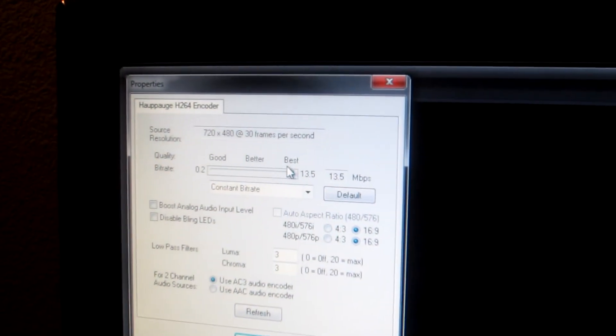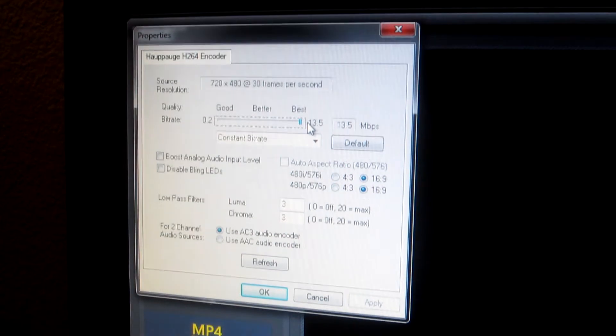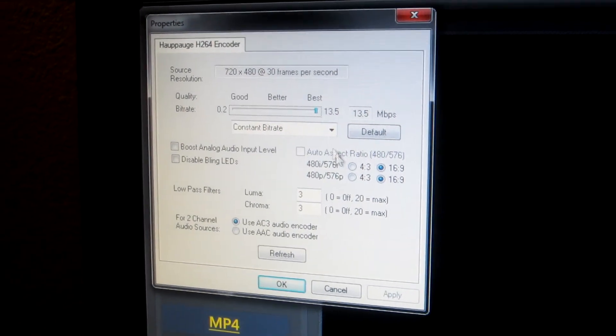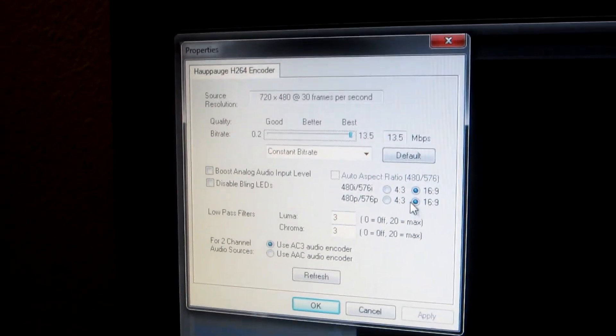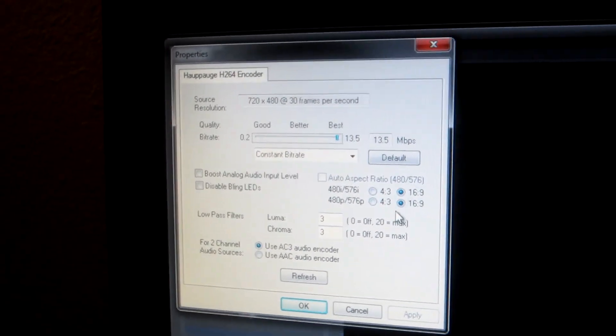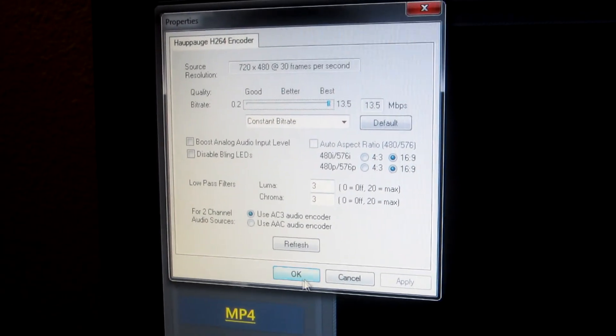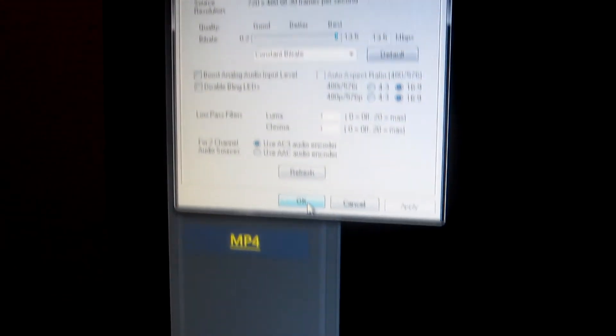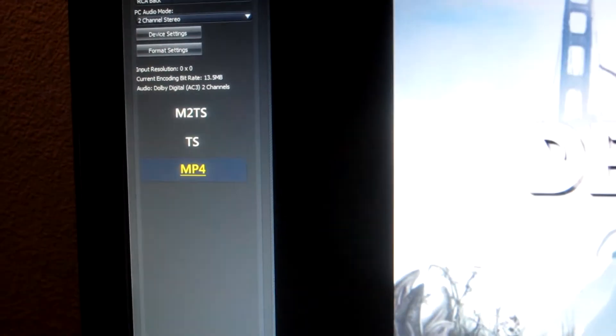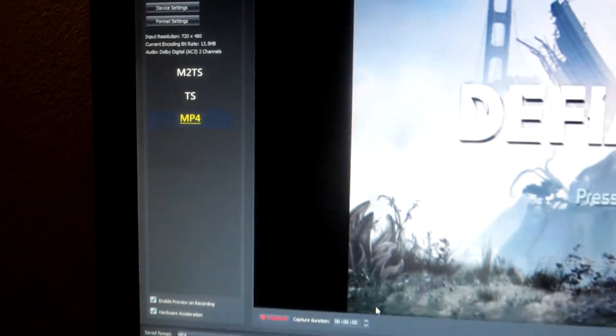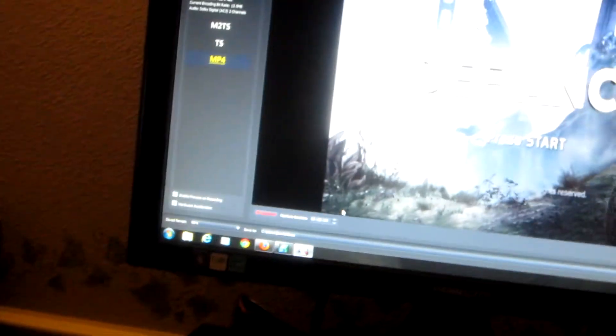And I have the best quality resolution and all that good stuff. But I have 16x9 selected here on the capture model for this capture program that comes with the PVR.